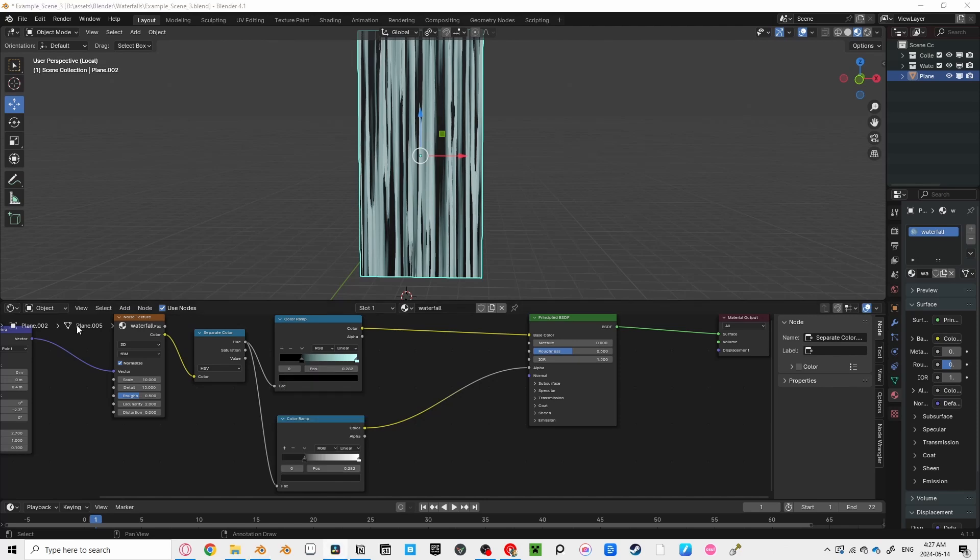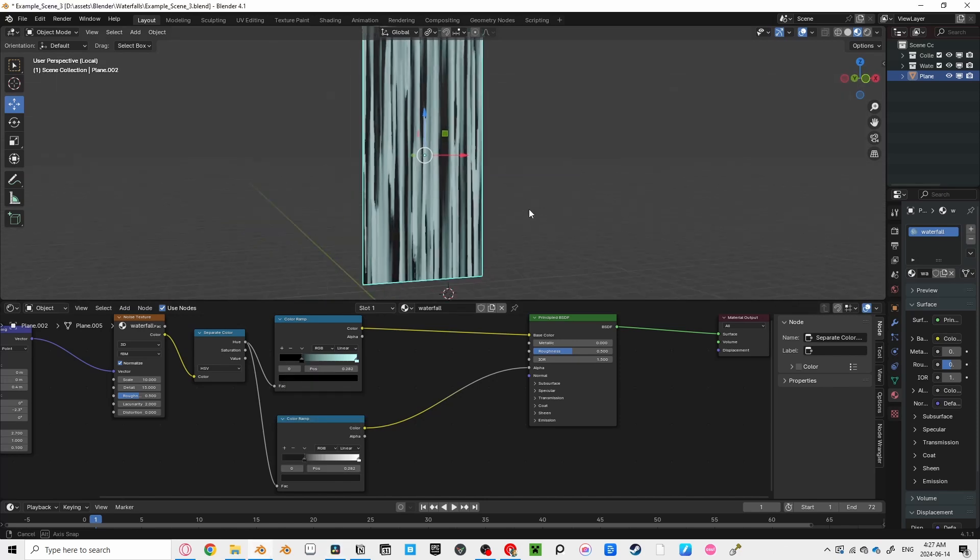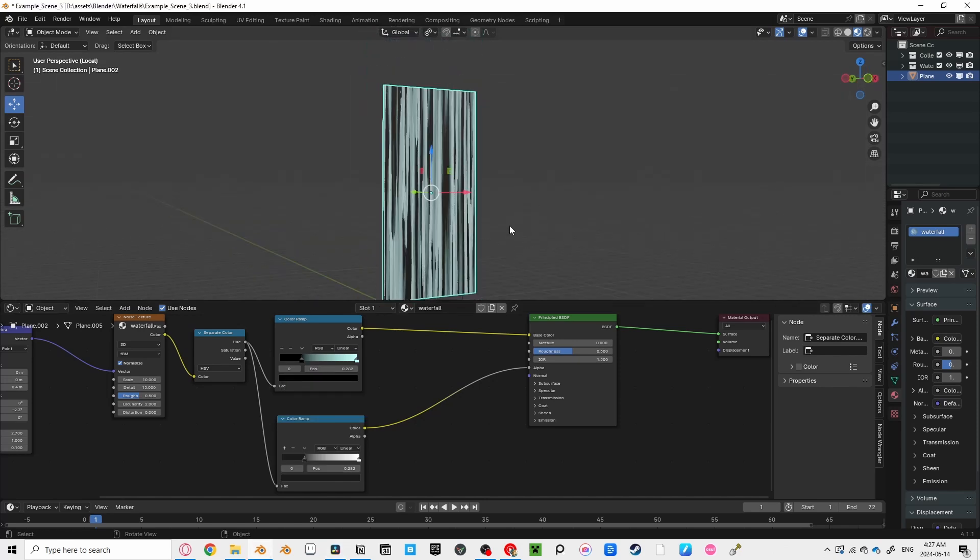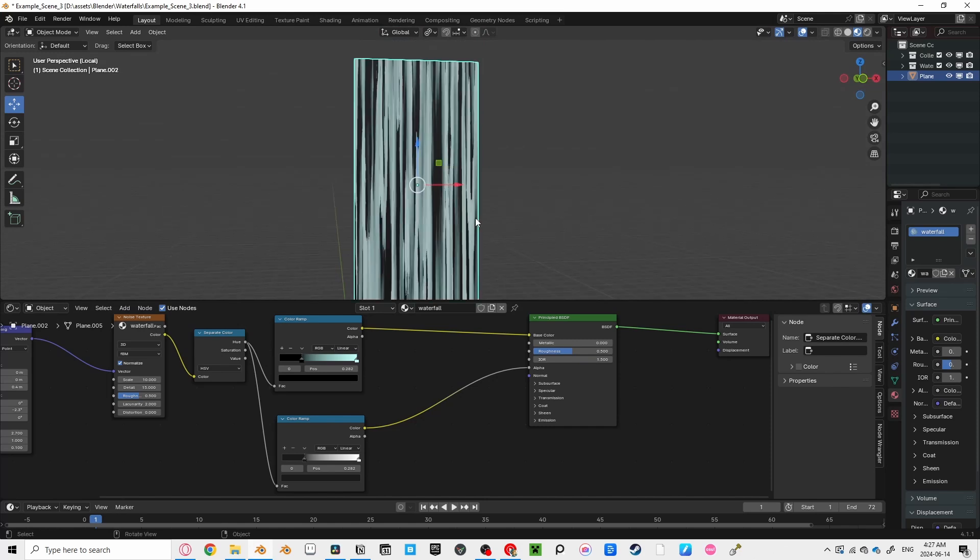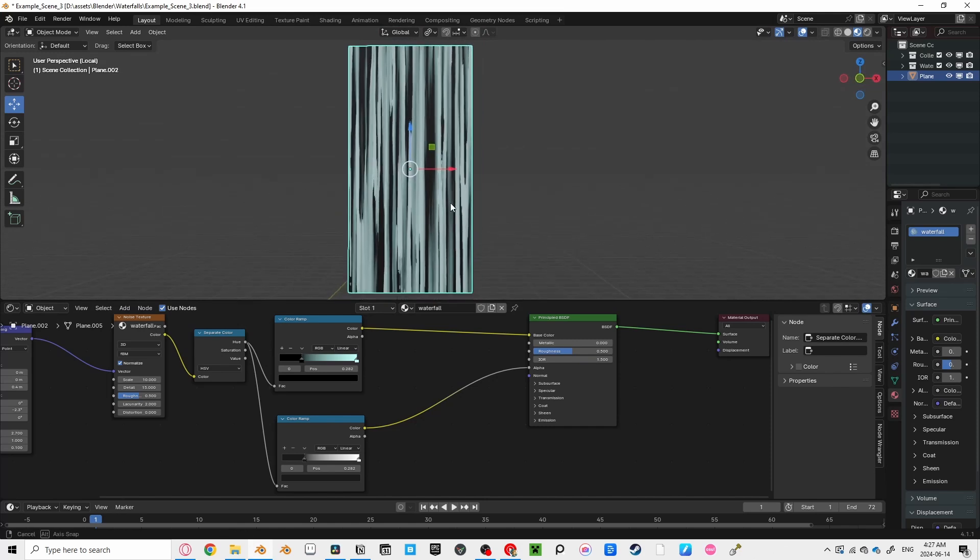Right now, you can see big gaps in our waterfall where water should be. So let's add some more detail in those empty spots.